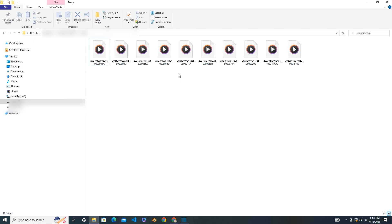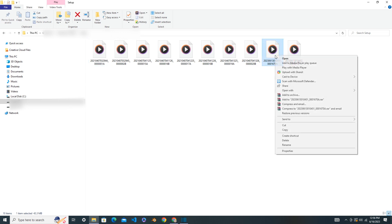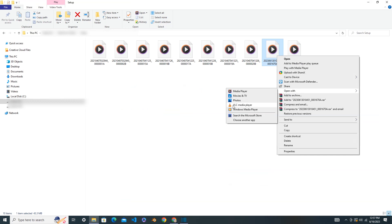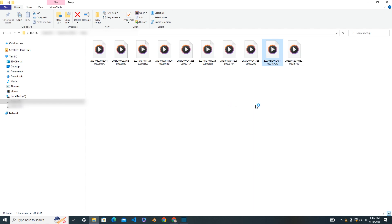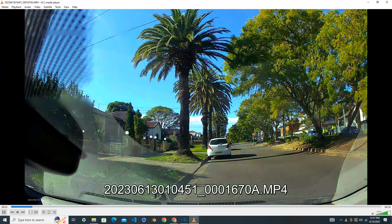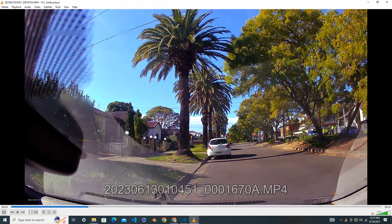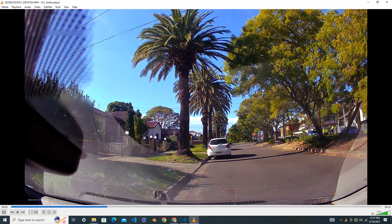The second way to play HEVC dashcam videos is by using a supporting media player. This video player, VLC Media Player, will support HEVC (High Efficiency Video Coding). So open this one with VLC Media Player. Now you can see that the video is playing and you can also hear the voice or sound.